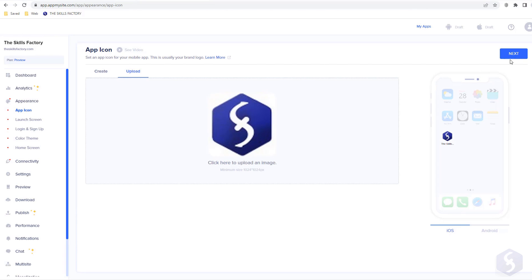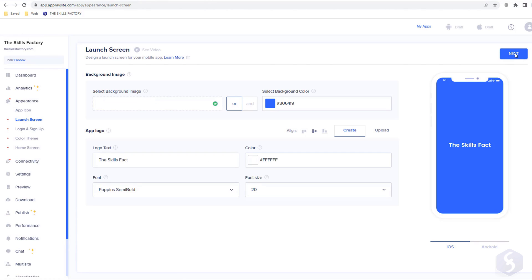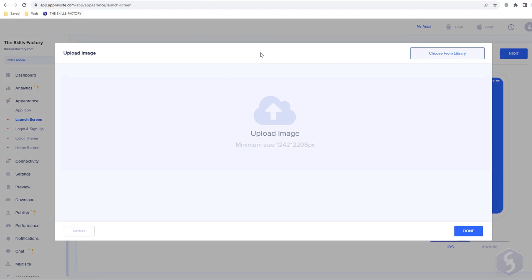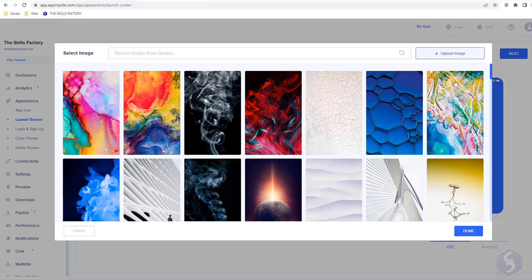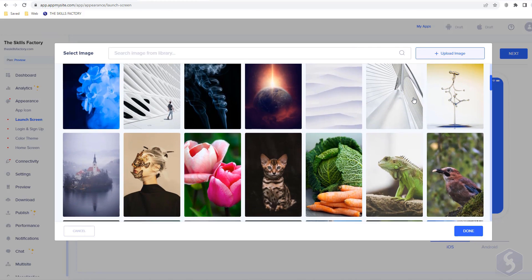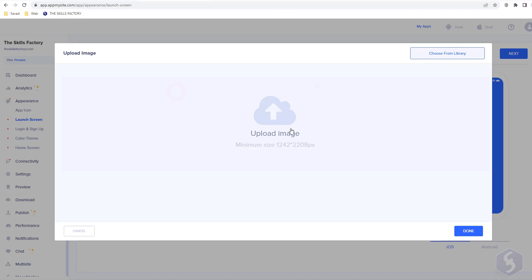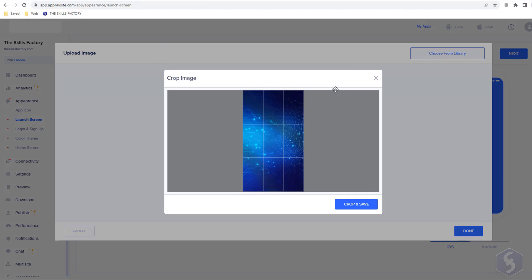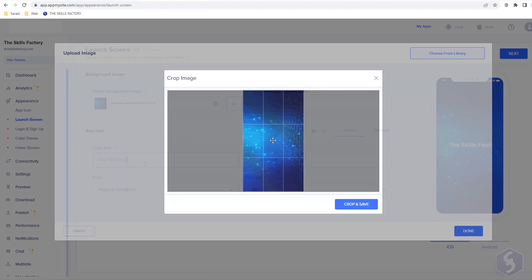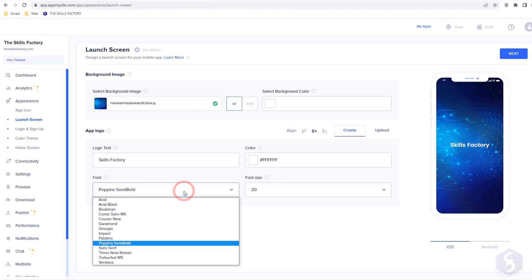Once the logo is set, switch to Launch Screen to make a short introduction page that runs when the mobile app is launched. You can upload a proper background image from the proposed library, choose your own, and add title text with custom font, color, and size while checking the preview on the right.